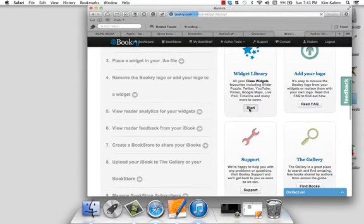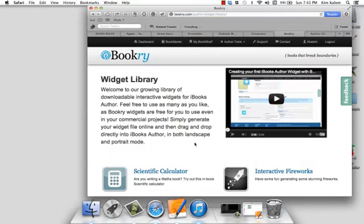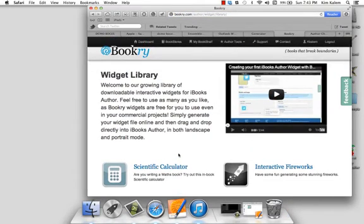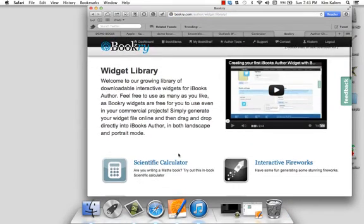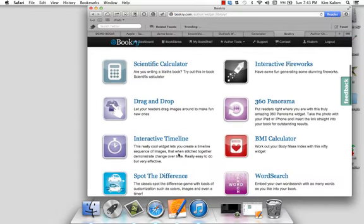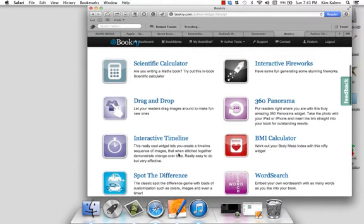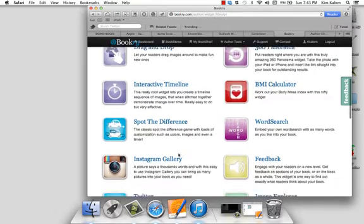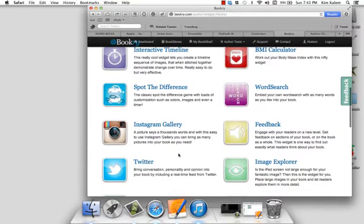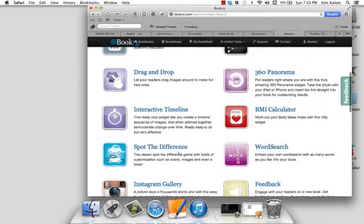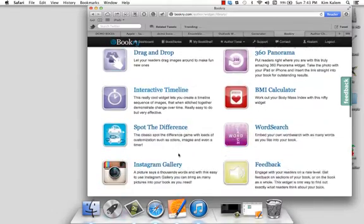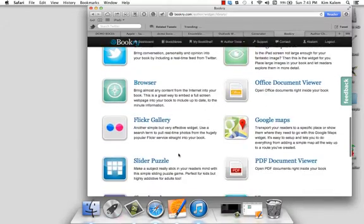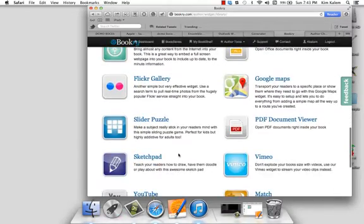So I'm going to tap start. And there's a little tutorial that's worth the 2 minutes and 44 seconds to watch. Here's a scientific calculator, drag and drop features, an interactive timeline. You can add Twitter, a gallery, word search. You can see there's a whole bunch here. Very helpful.